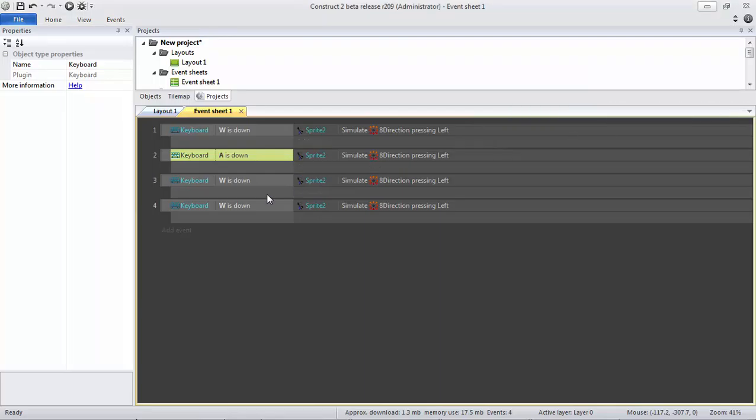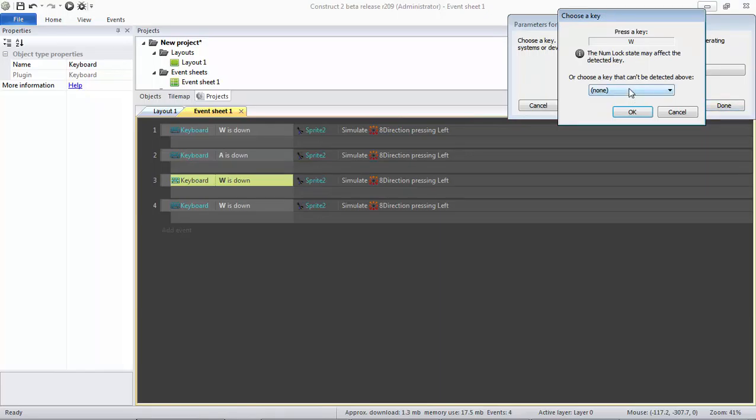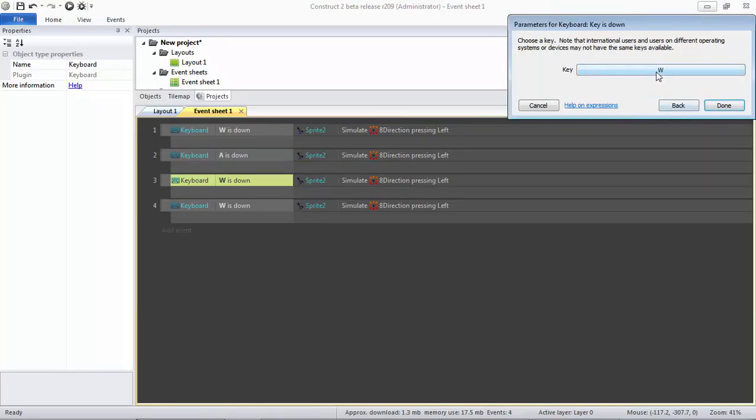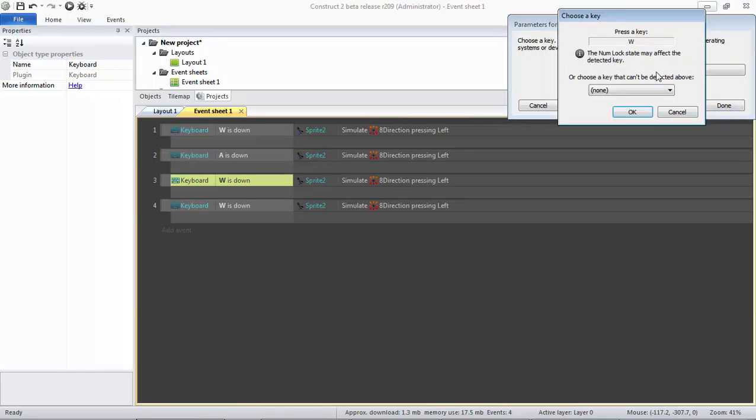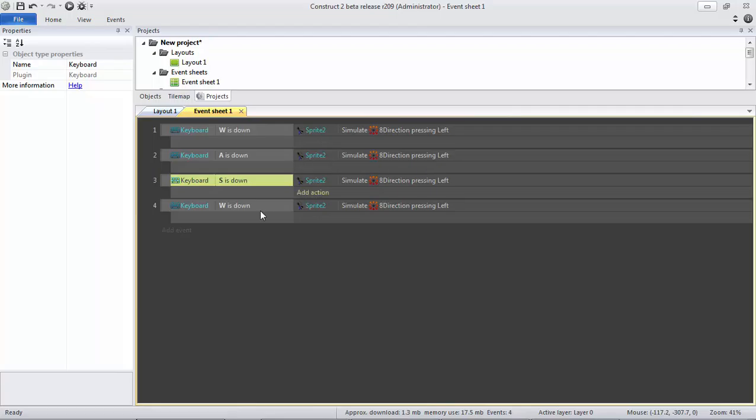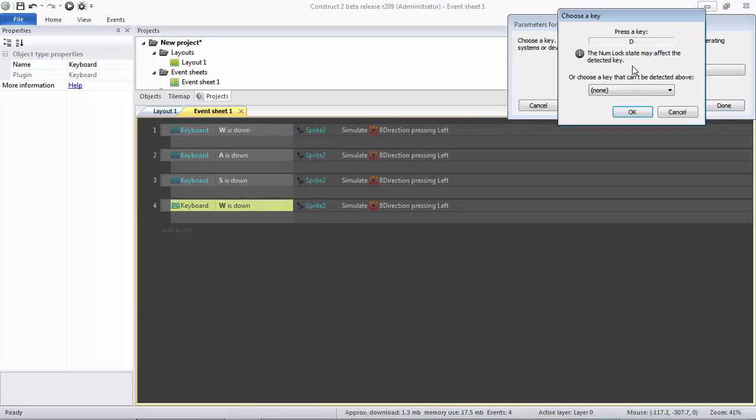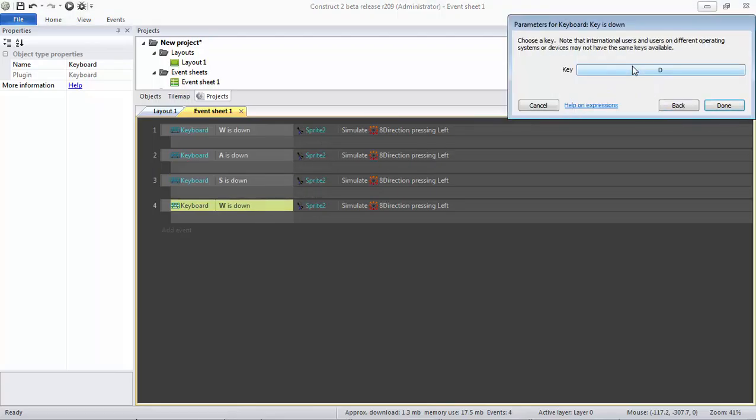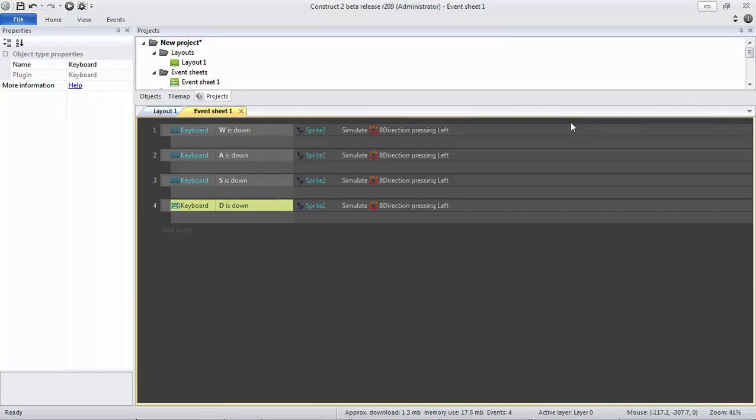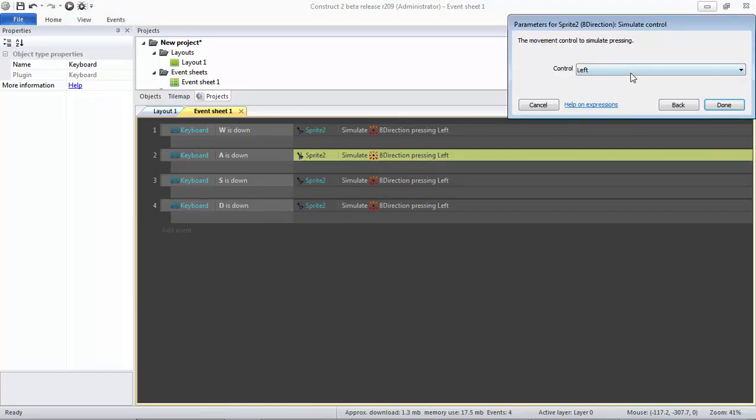And I just need to change it. Basically, almost all games use this directional. They use W, A, S, D for controlling their character. So let's choose A, S down, and then D. Don't forget to change the simulate. A for left, S is for down, and then D.